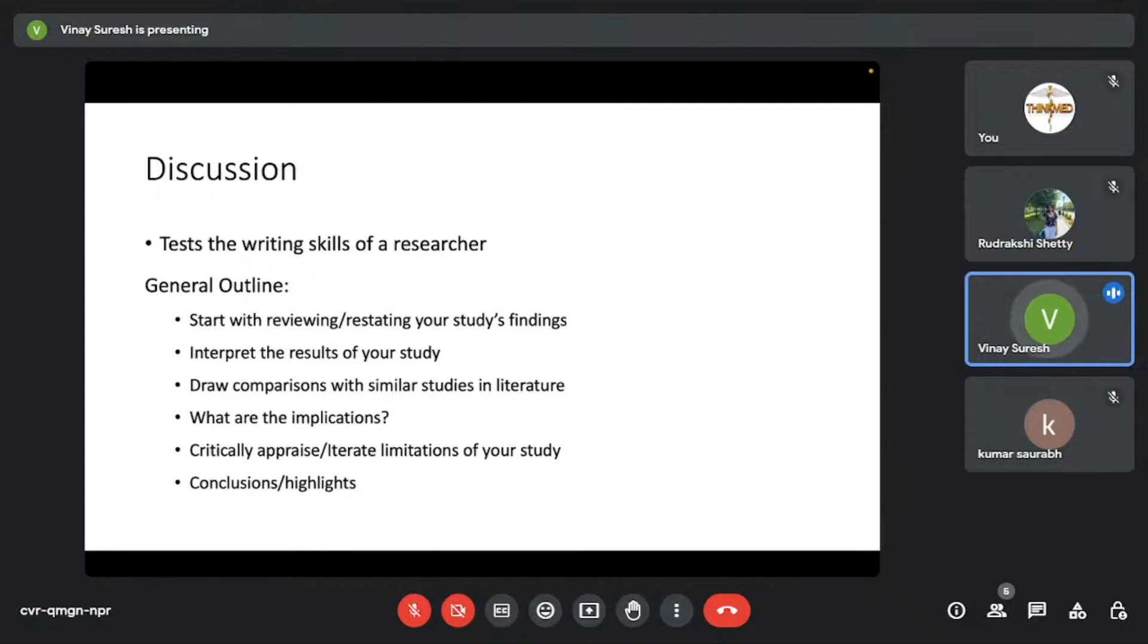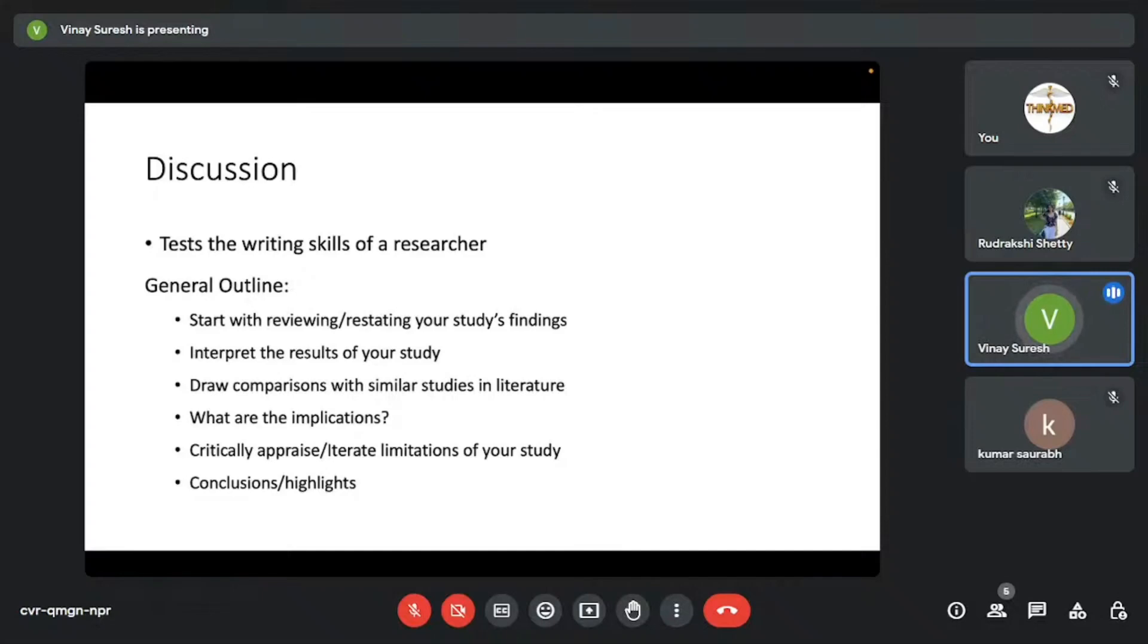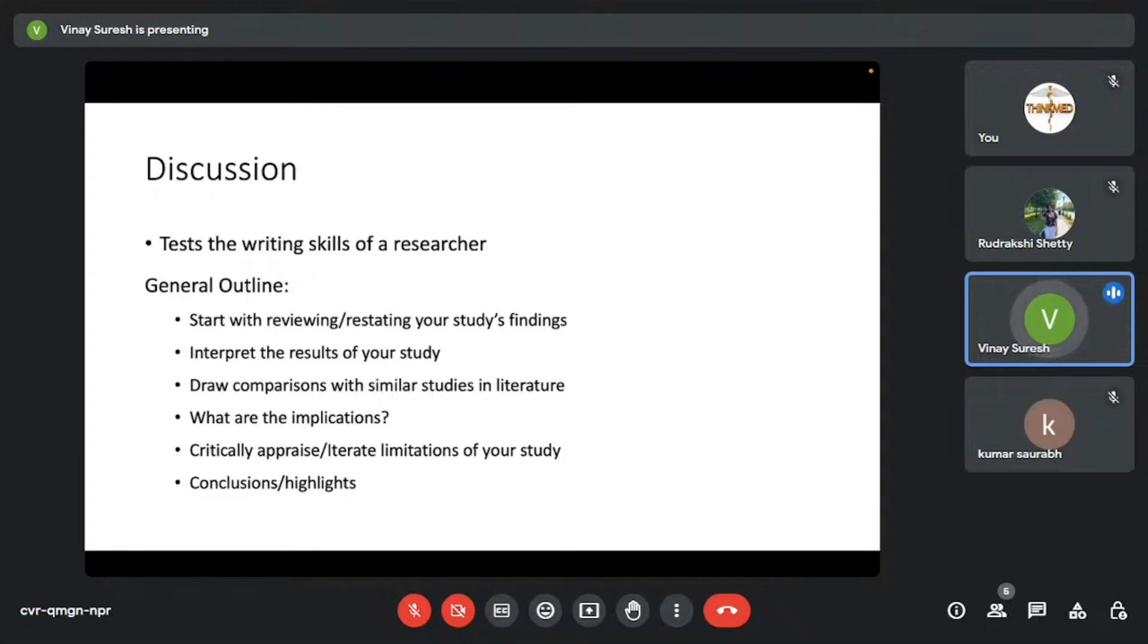The first thing that you would want to start off in the discussion section is to review or restate your study's findings. And then after that, you would interpret the results of your study. What do they mean? In the results section, all you do is you just report the numbers, you report the results of your analysis, different statistical tests that you have used. But then what do all those numbers mean? You need to interpret that here, right? Not copy pasting the results, but what does it mean?